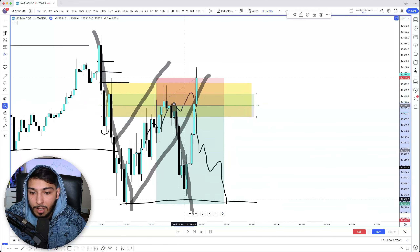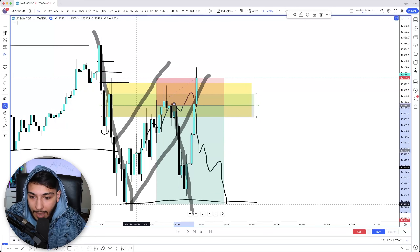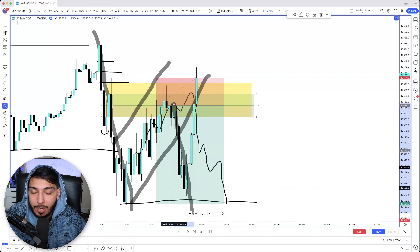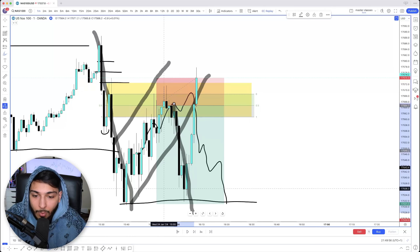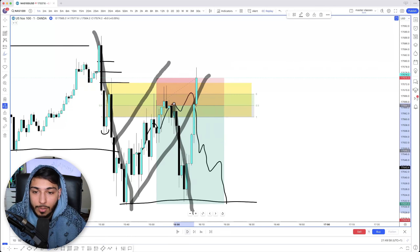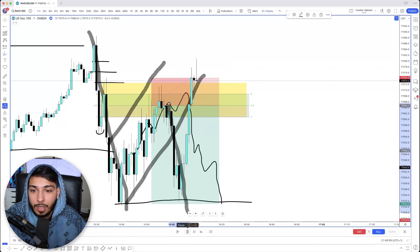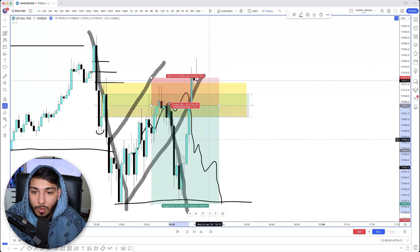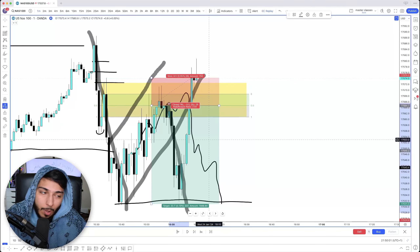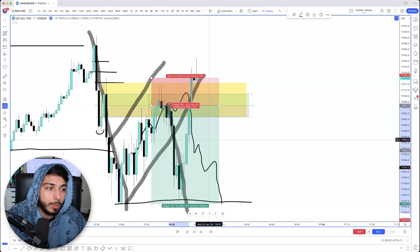When price was down there, we ended up closing it. It didn't come exactly to the exact tippy-tip of the low, but we ended up closing it before it reversed on us. This was a good one as well — about 300-plus pips.